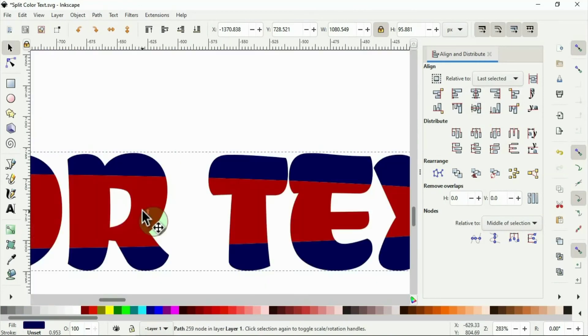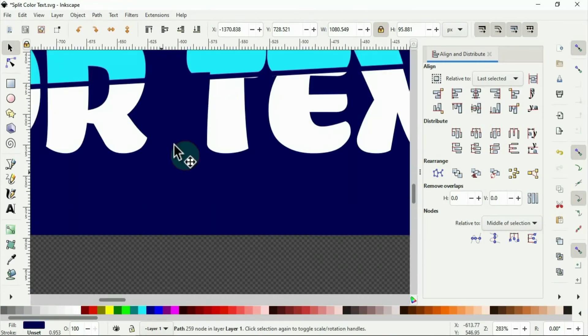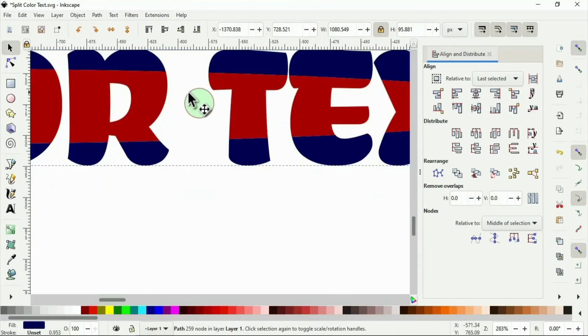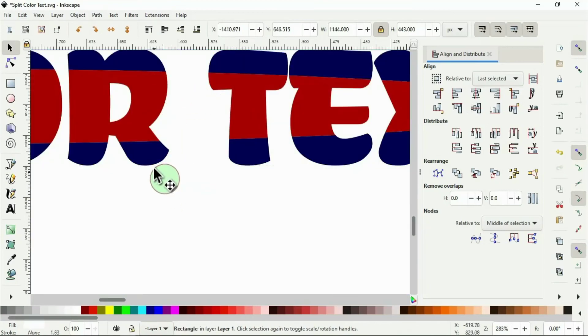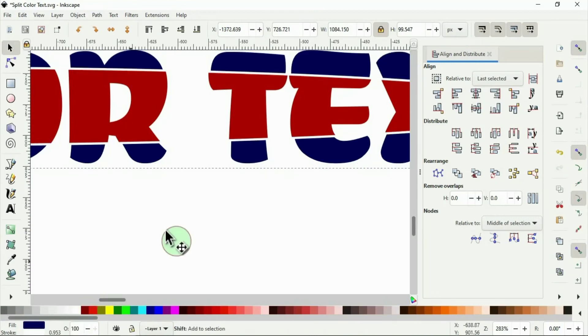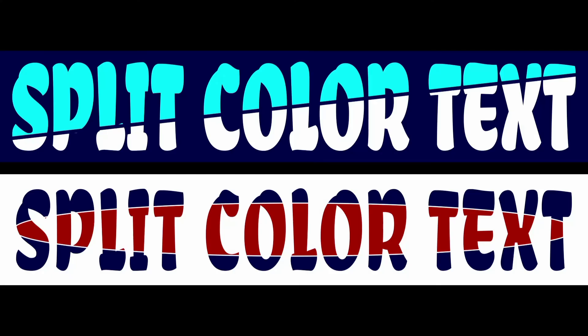You may leave it exactly like this. But to give it more splitting effect like this, then you need to give it a stroke that is the same color with the background. Click on the blue text. Hold your shift key and select the white color. That gives it white stroke there. And this is the result.